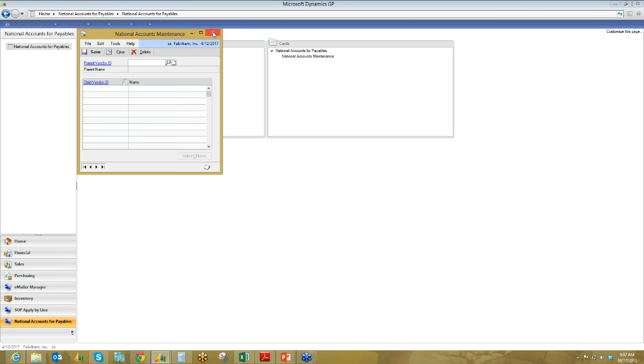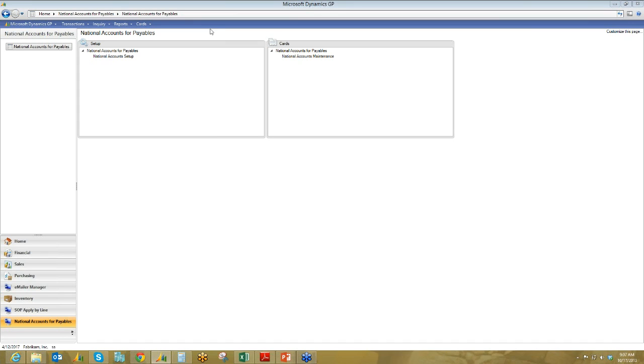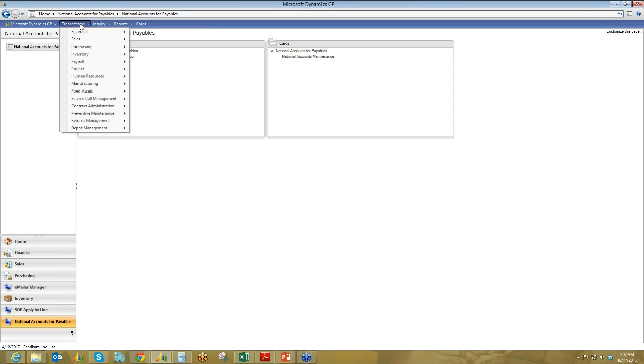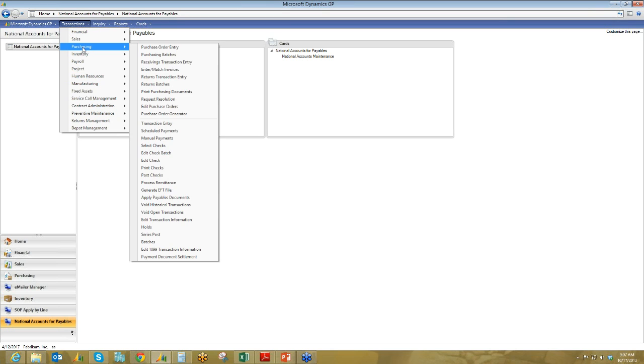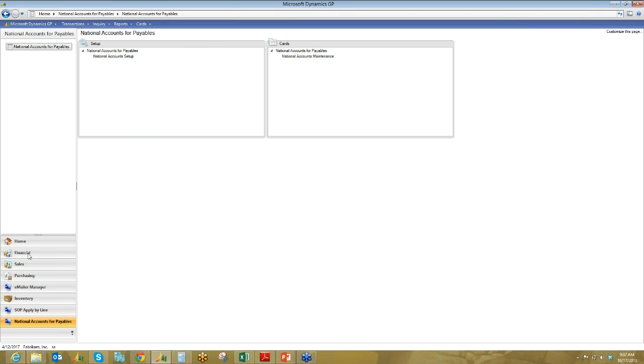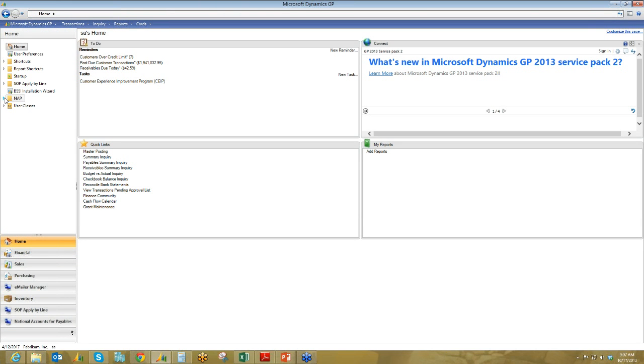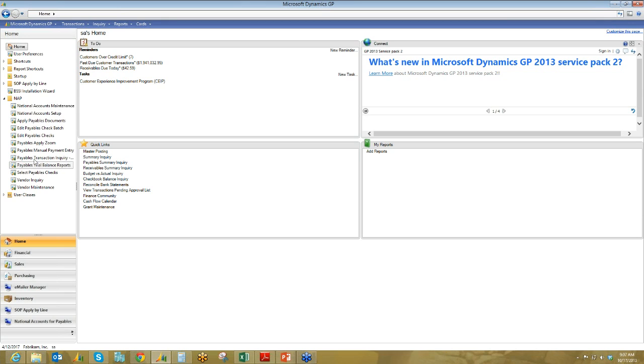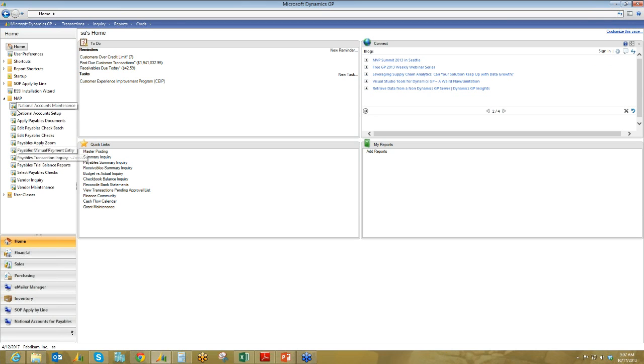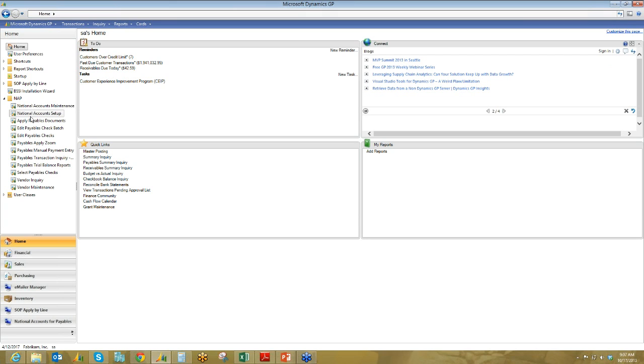And then we can take a look at some transactions. So there's two different methods of accessing the transaction windows. You can, of course, use the regular transactions, purchasing, etc., and select it from that list. Because Binary Stream has customized quite a few different forms to add support for national accounts, we also have a shortcut on the side here that I've added to the home page. So if you look at this folder right here where my mouse is, entitled NAP, which is National Accounts for Payables, and Expanded, you can see all the different customized windows that this product consists of. So we've already shown you the maintenance and setup windows, and here's all the ones that are specific to transactions.